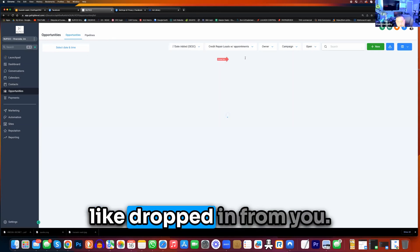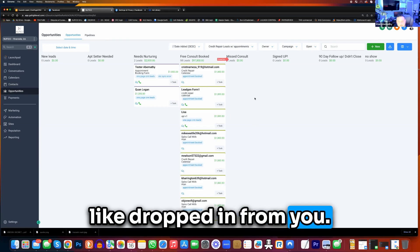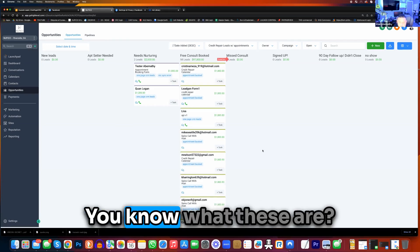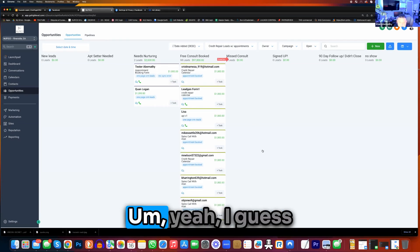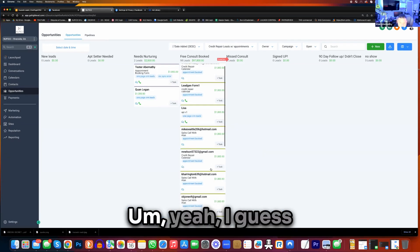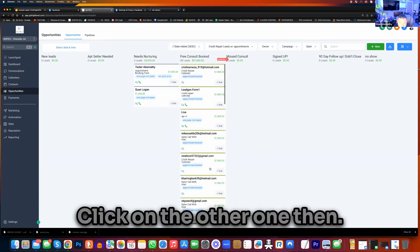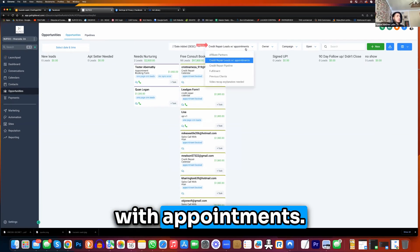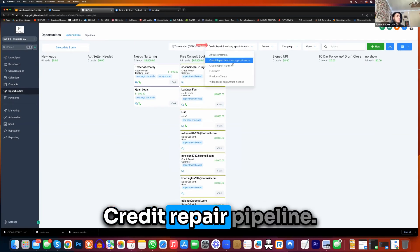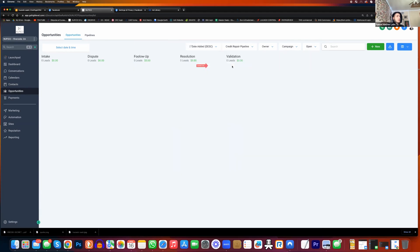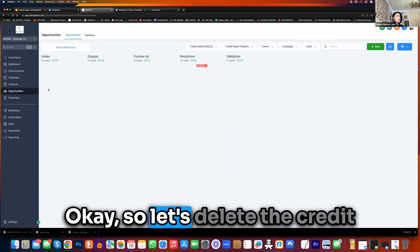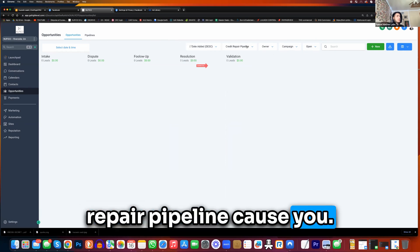Yeah, this is stuff that was like dropped in from you. I guess she's doing that. Click on the other one then — credit pair leads with appointments. Click the other one — credit pair pipeline. Okay, so let's delete the credit pair pipeline because you don't need it.